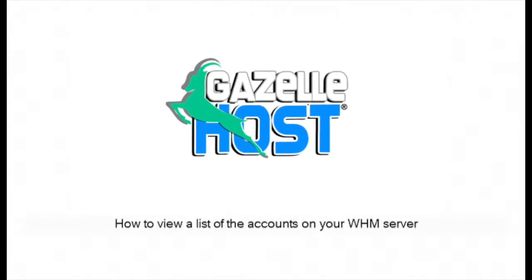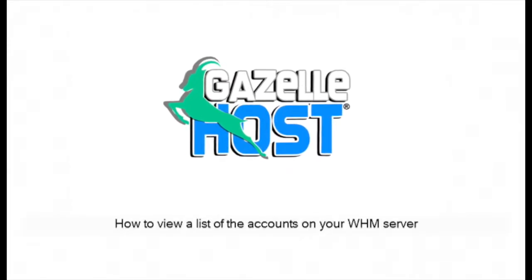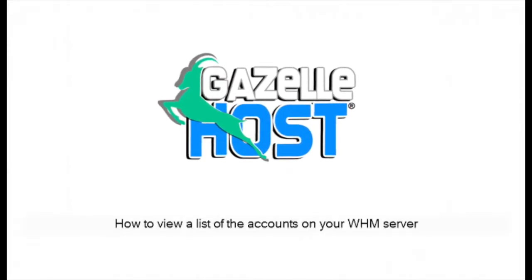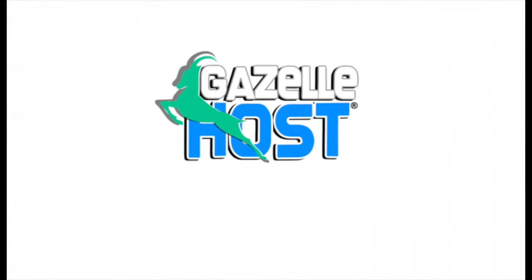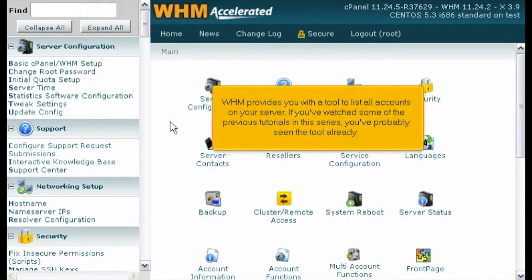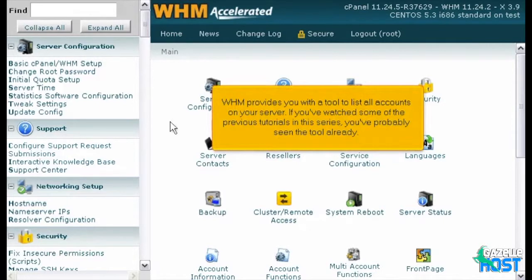How to view a list of the accounts on your WHM server. WHM provides you with a tool to list all accounts on your server. If you've watched some of the previous tutorials in this series, you've probably seen the tool already.